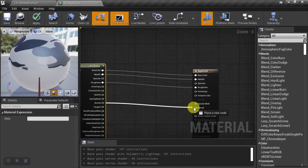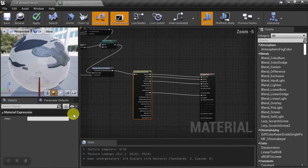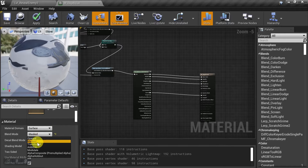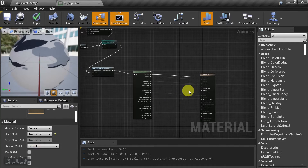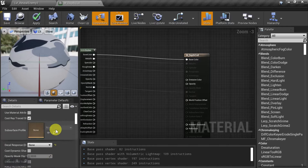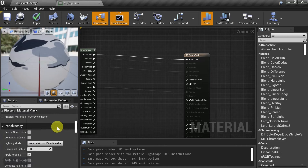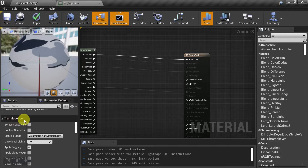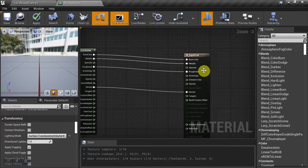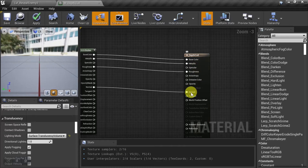We'll come back to the material and change it from a masked material to a translucent material. We notice we just lost a whole bunch of options, so we'll scroll all the way down. Under the translucency section, for lighting mode, we're going to change this to Surface Translucency Volume, and now we have our options back.